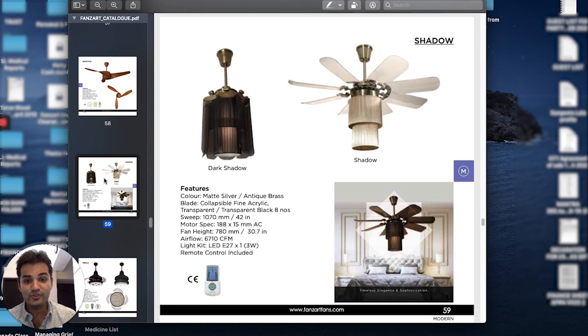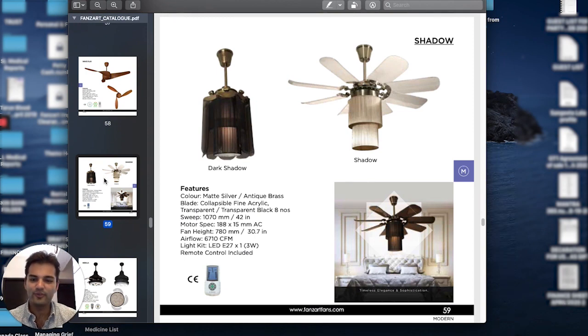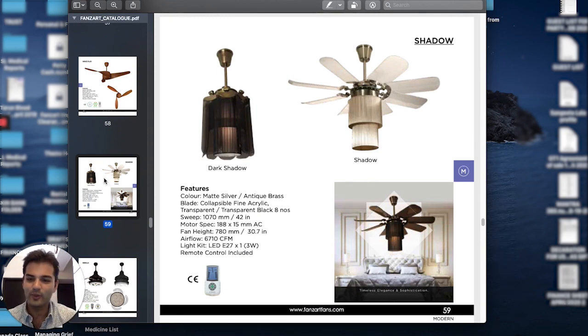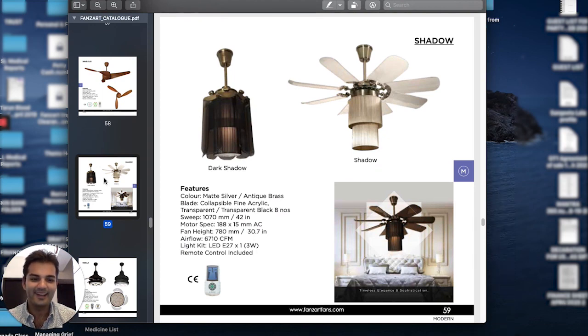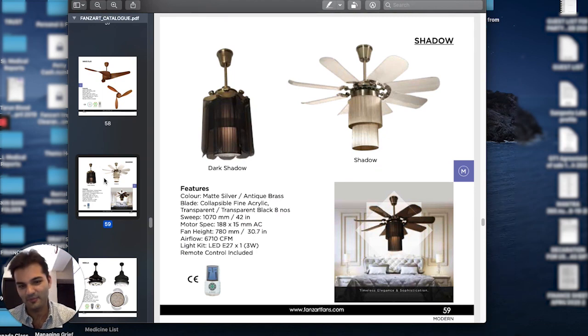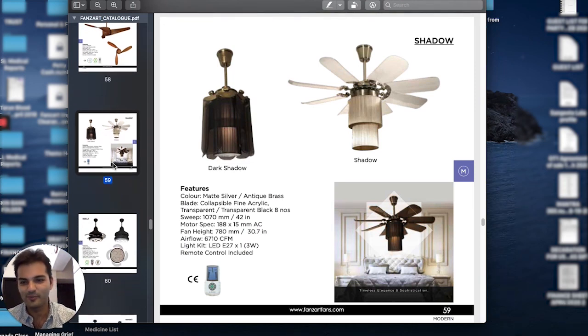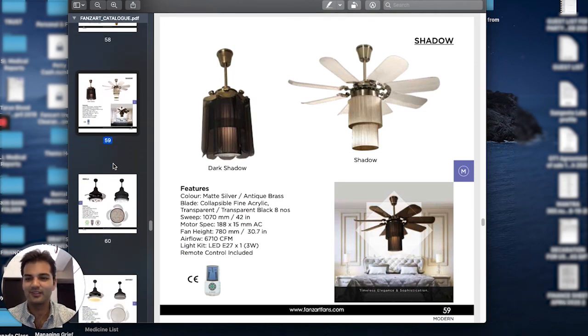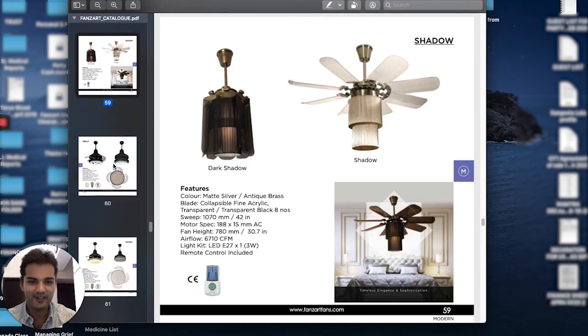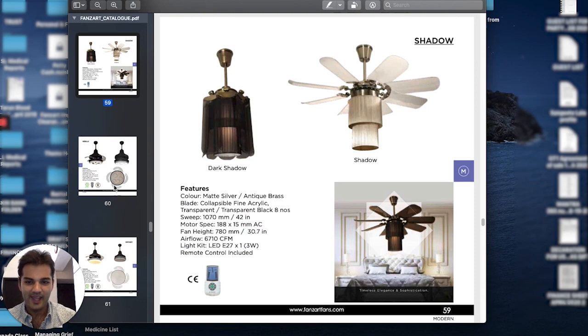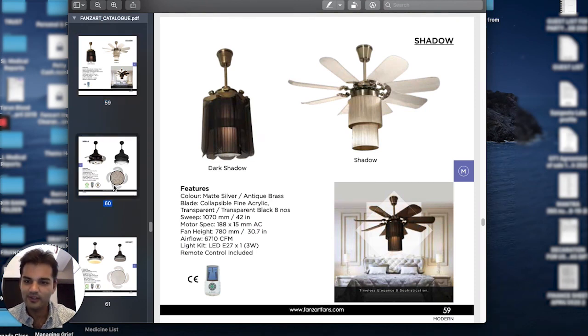Meet Shadow. Shadow is a beautiful fandelier—what we call fan and chandelier—that centrifugally opens up the blades when it's turned on. It's absolutely beautiful. There's a lovely wow factor to it and it just never gets old.